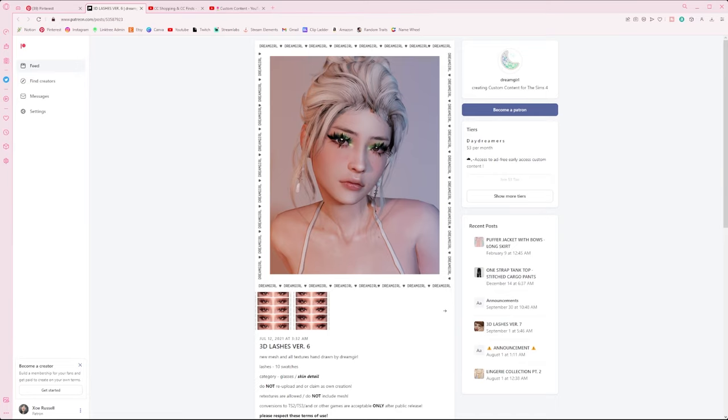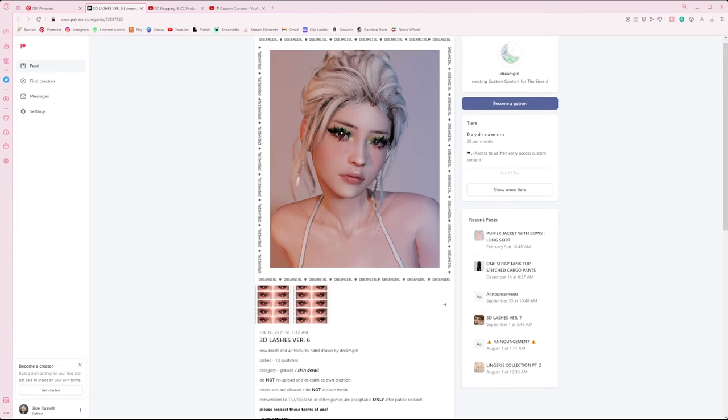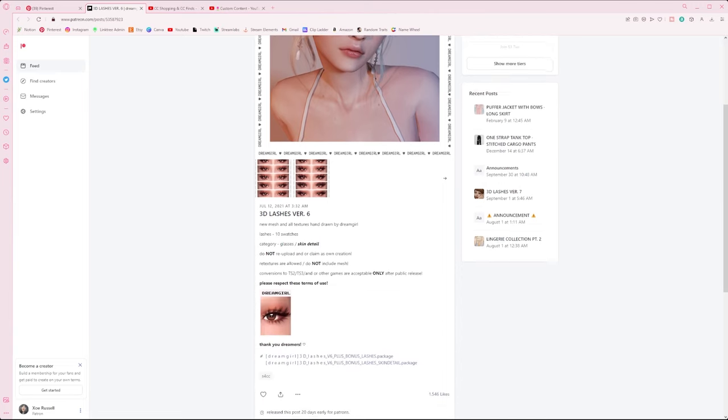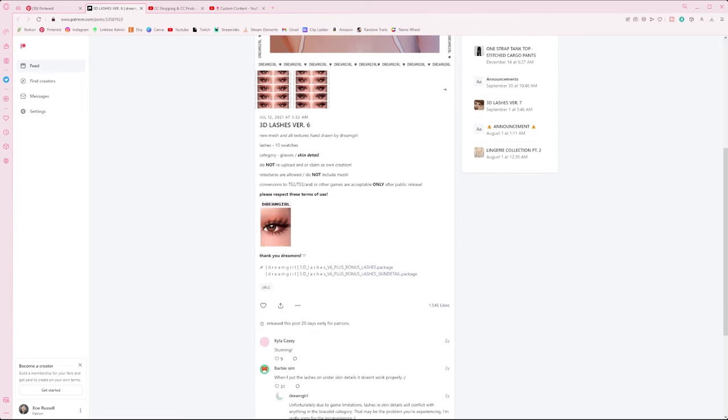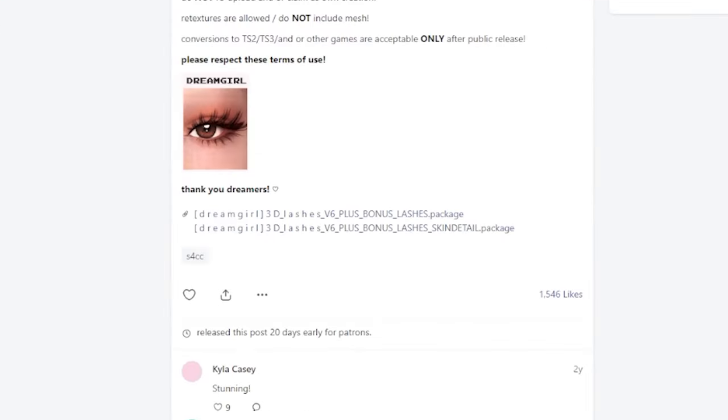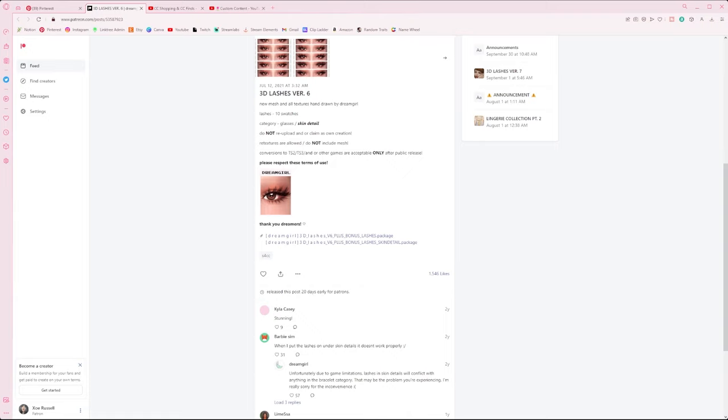Once you find the item or items that you want to download, you're going to navigate your way to the download option. I prefer Patreon posts as they're the most straightforward to find the download options. You just scroll to the bottom and they'll be hyperlinked down here. So you're going to select one of them.